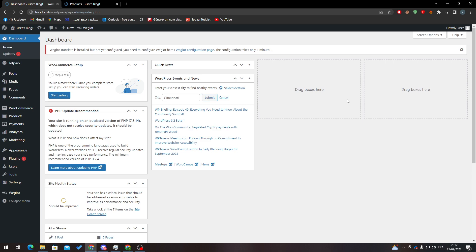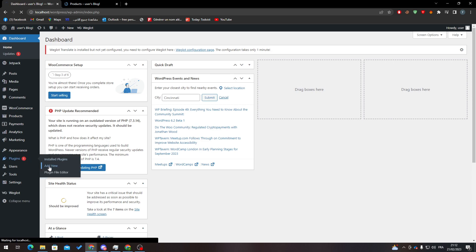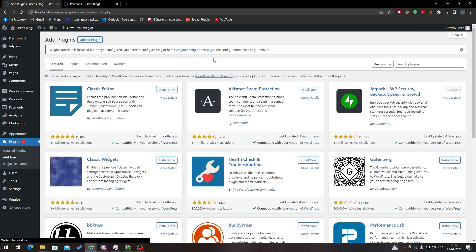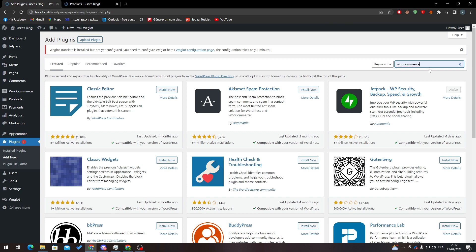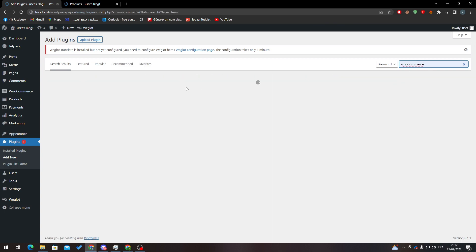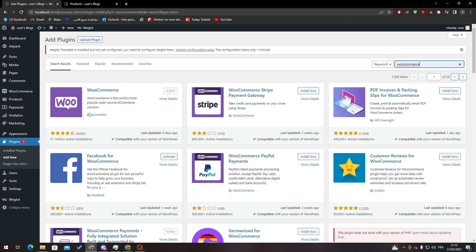After that, go to plugins, click on add new, and then go to search plugins. Click on WooCommerce, search for it, and then all you need to do is click on install now and then activate.